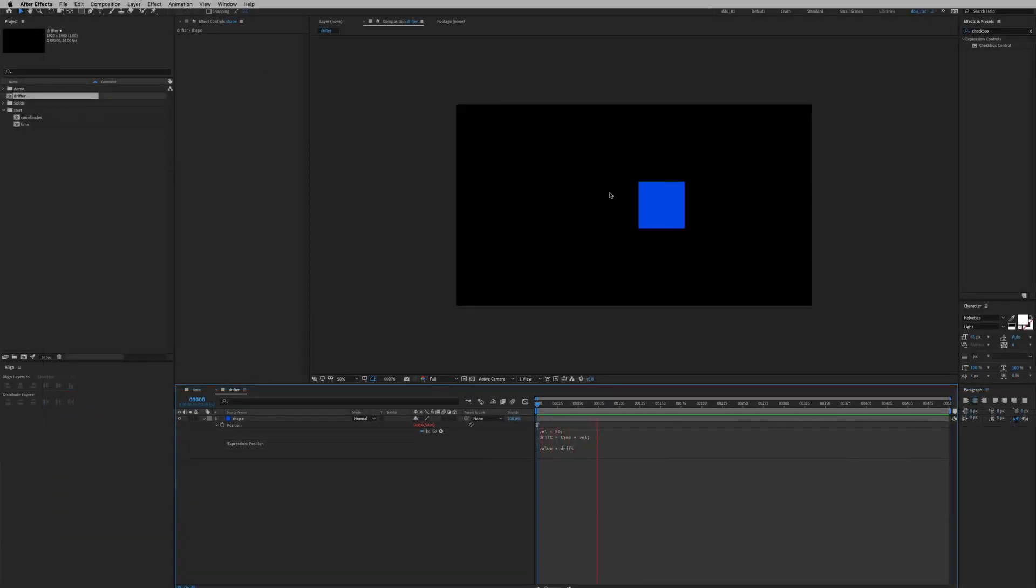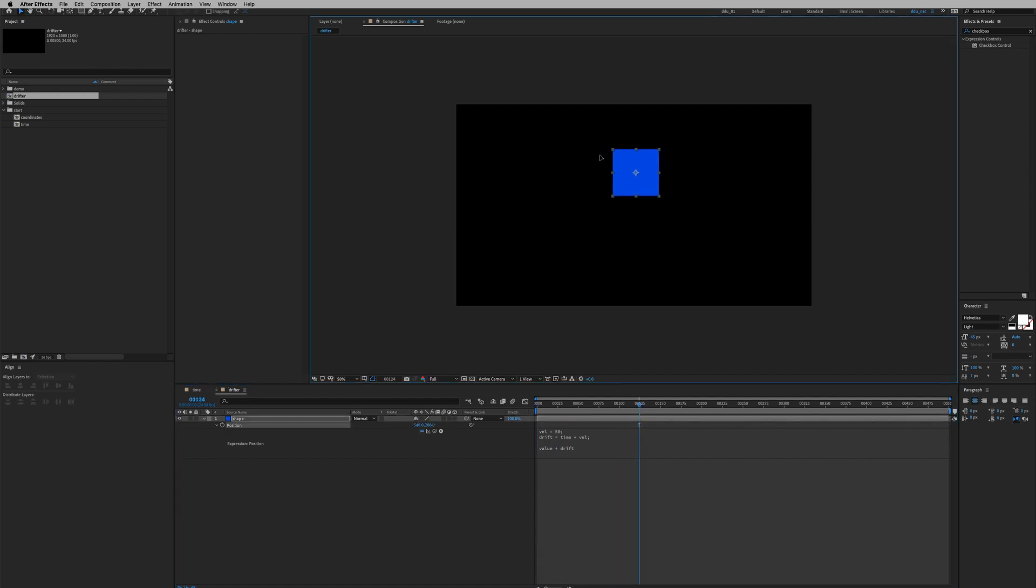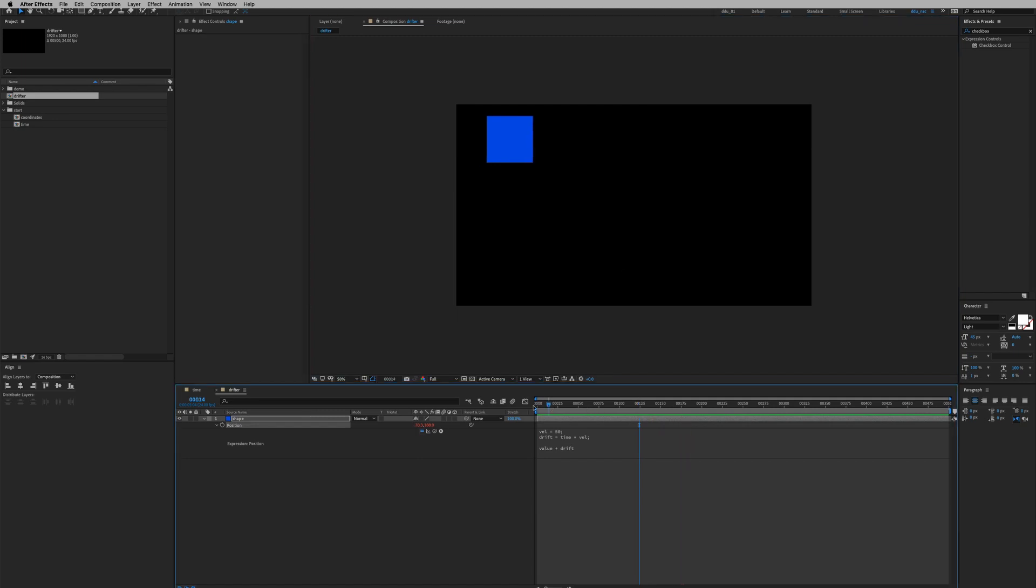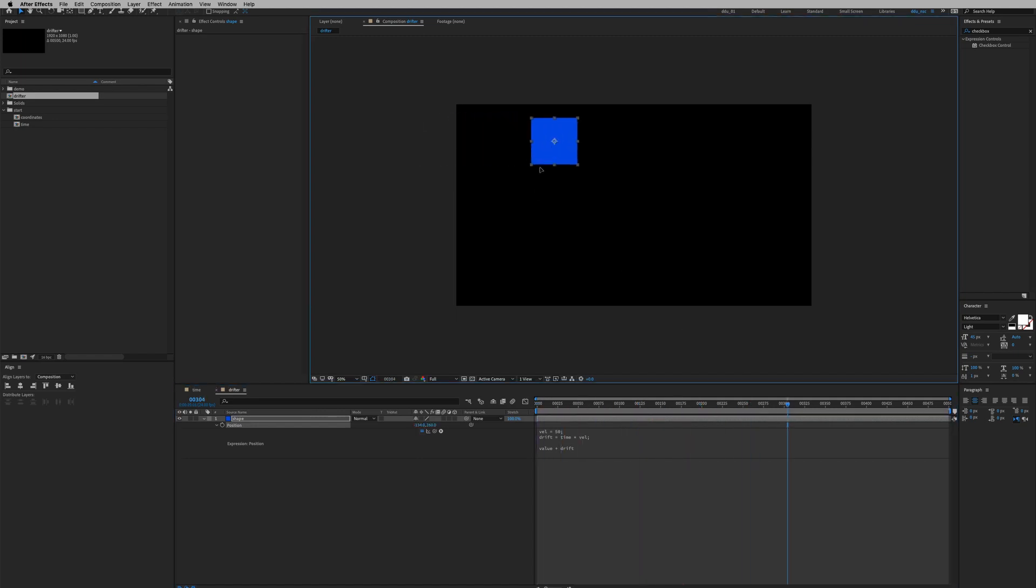So this drifting motion is already working and if I were to grab it and put it somewhere else, it's still gonna drift. So there's no keyframe at all. This is going to be very useful if we want perpetual motion.